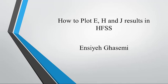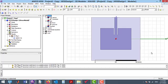In this video, I have explained how to plot electric field, magnetic field, and current on a structure. For this purpose, I have prepared a patch antenna.